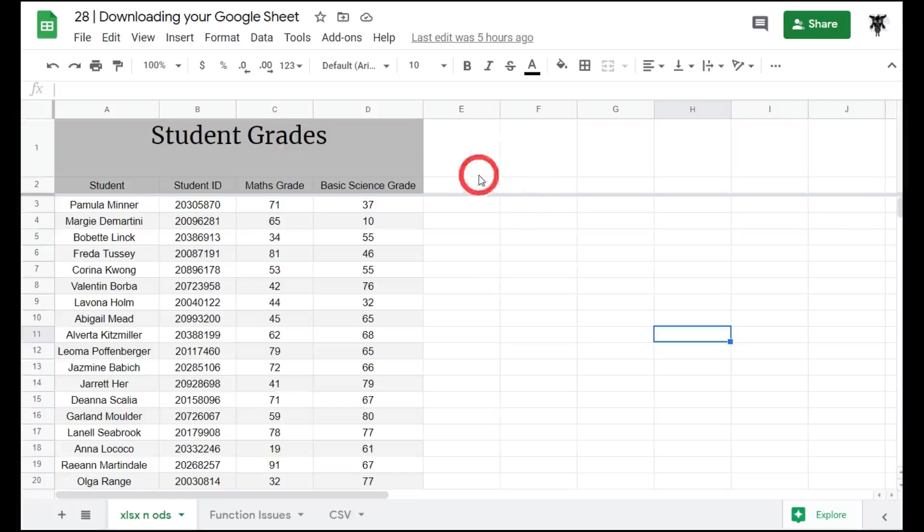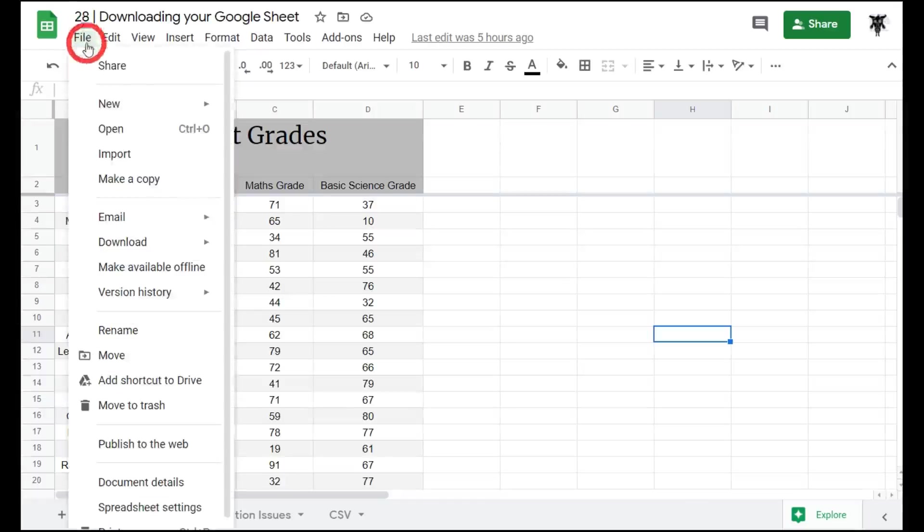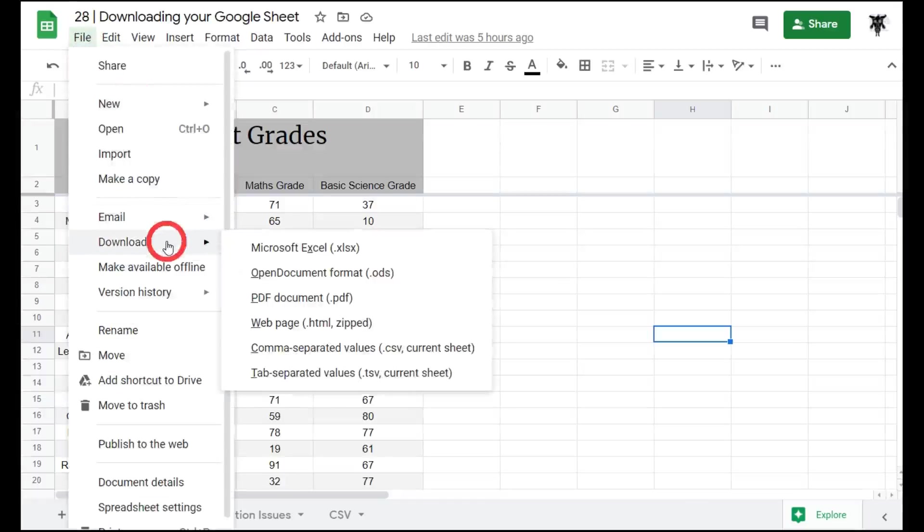Let's look at how to do it. It's really quite simple. Go up to the File tab and scroll down until you see Downloads. Here you'll see six different download formats.